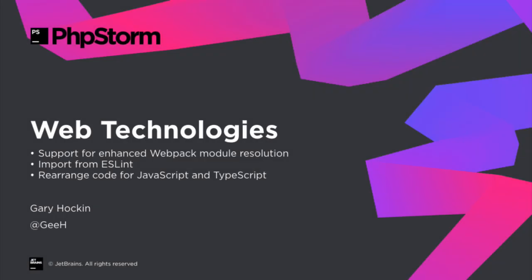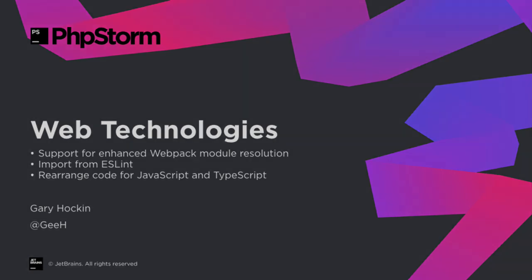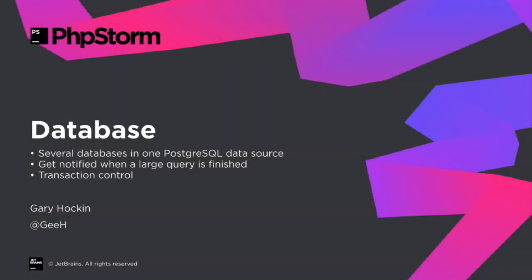We've got our usual changes that come from the WebStorm team, including support for enhanced Webpack module resolution, importing from ESLint, and rearranging of code for JavaScript and TypeScript. There are database changes too.